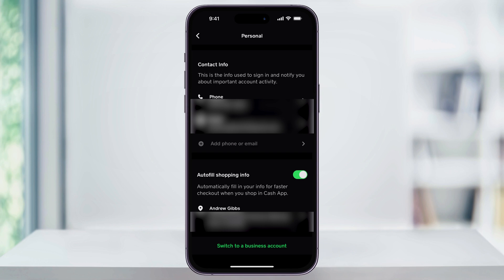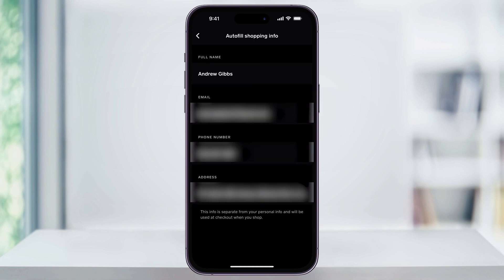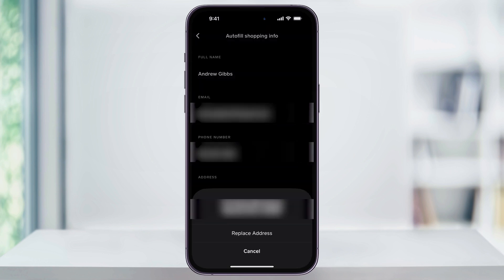again, just choose it here, and then inside of the Autofill Shopping Info menu, choose it at the bottom, and then select Replace Address and go through the same steps that we just did.